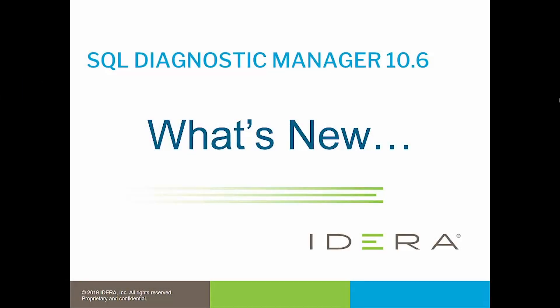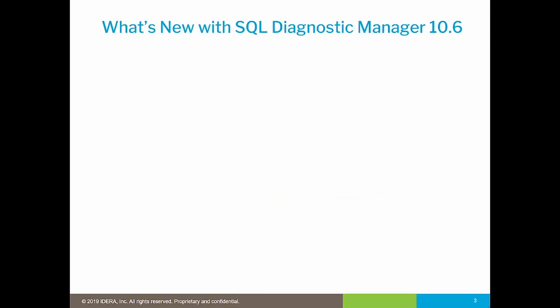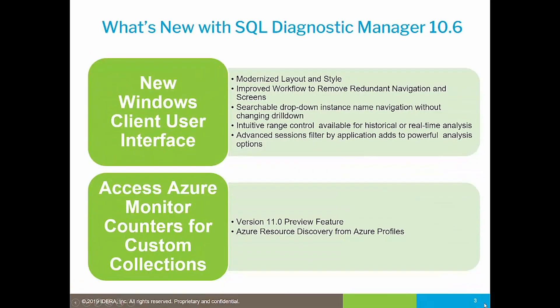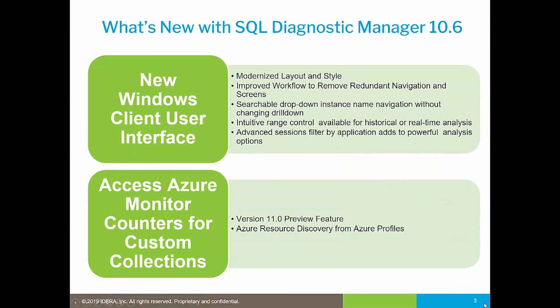Hello and welcome to IDERA's What's New video for SQL Diagnostic Manager version 10.6. The new features in the 10.6 release are primarily focused on two areas within the product. The first area is a revamped user interface that includes improvements not only to the aesthetics of the console, but also improve the workflows within the tool to help when troubleshooting SQL Server performance issues.